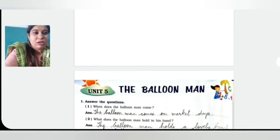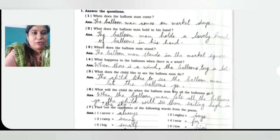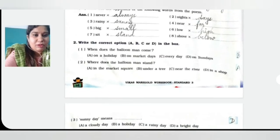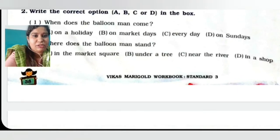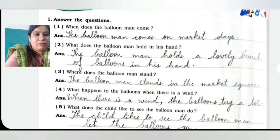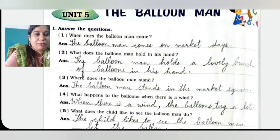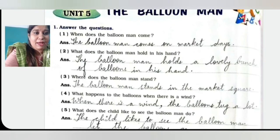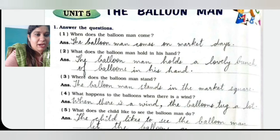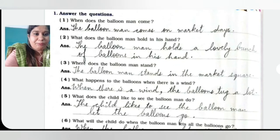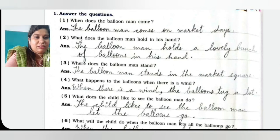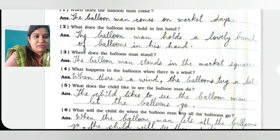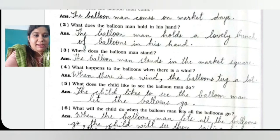Children, open the workbook. We will see the question answers now — Unit 5, The Balloon Man, page number 38. Complete this as I read the question answers. Number one: When does the balloon man come? The balloon man comes on market days. Number two: What does the balloon man hold in his hand? The balloon man holds a lovely bunch of balloons in his hand. Number three: Where does the balloon man stand? The balloon man stands in the market square. Very easy question answers, as we have studied the poem.